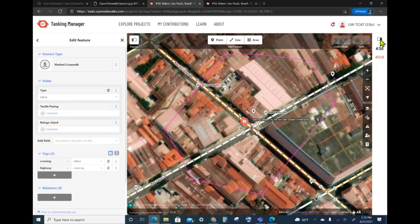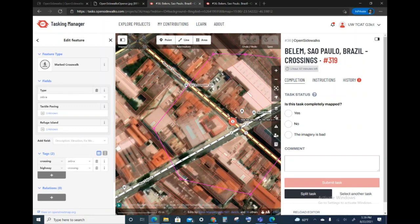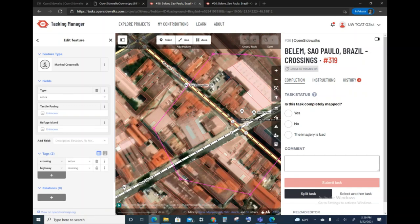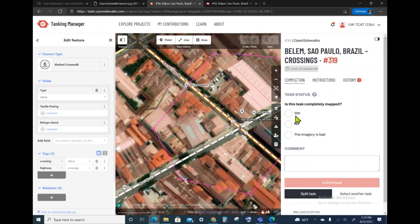Rather, I'm going to show you how to close out the task once I've finished the mapping in the ID editor and saved it. So now we're assuming that I've already completed the task. I go back to opening this panel. I click on the completion tab if it's not already there, and then I report whether the task is completely mapped, yes, no, or the imagery is bad.